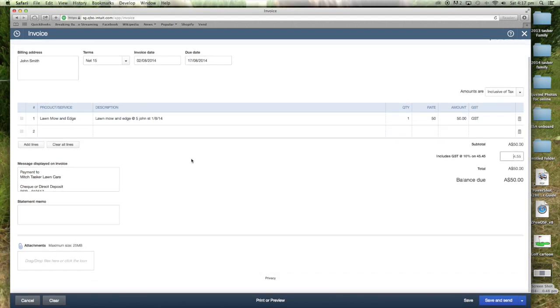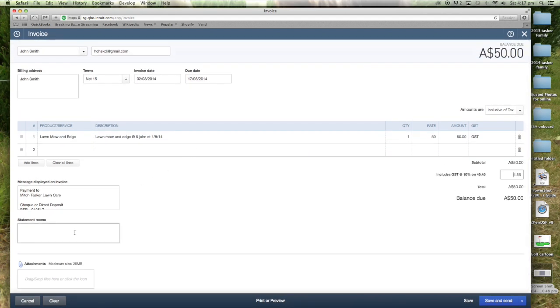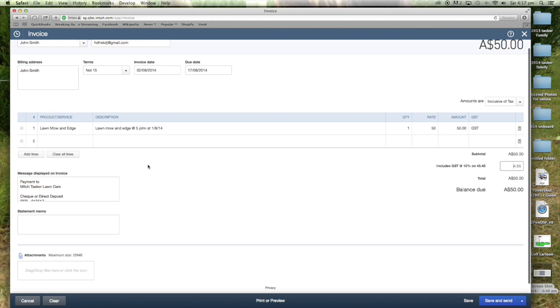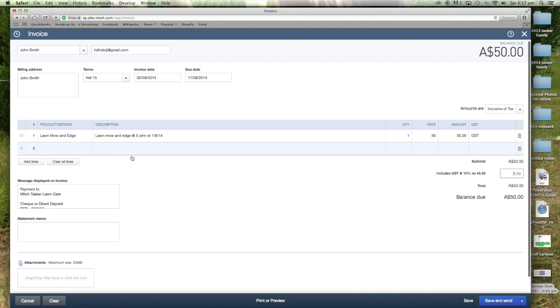Basically there, your invoice is completed. You could add a little memo or anything. Sometimes I attach pictures and stuff like that just to give the client an idea of how it's looking and if they need anything else done. It's a great way to add on sales with your clients.